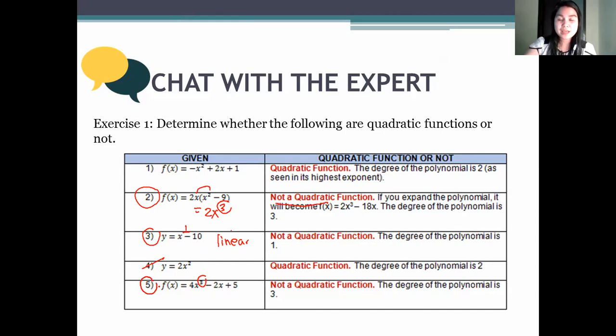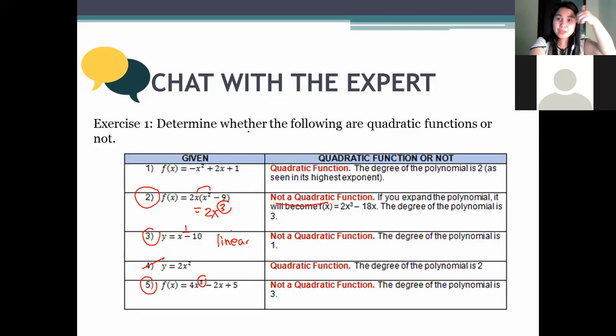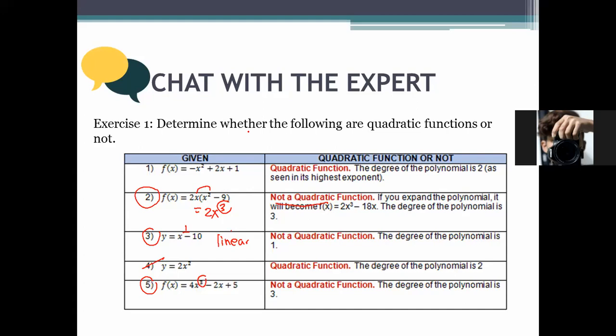I hope that's clear. Do you have any questions before I go to the next subtopic? Give me a thumbs up if you understood what a quadratic function is.